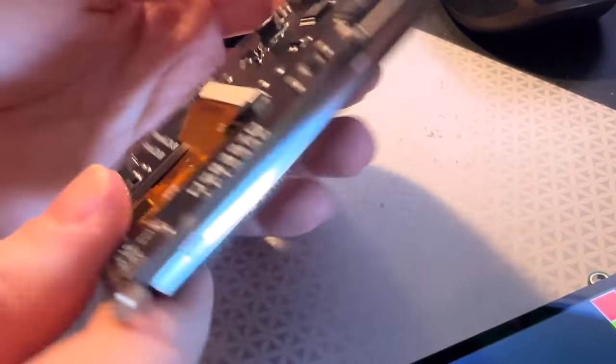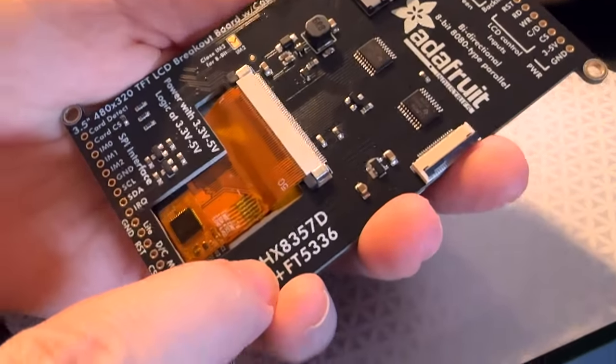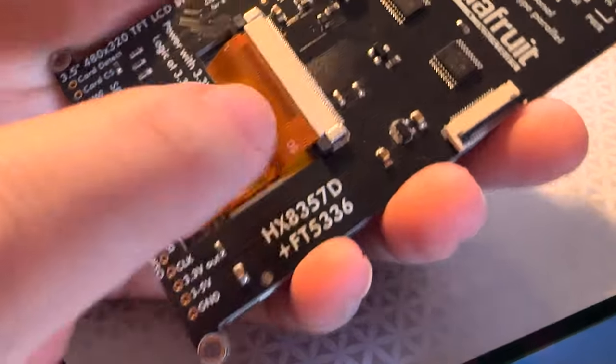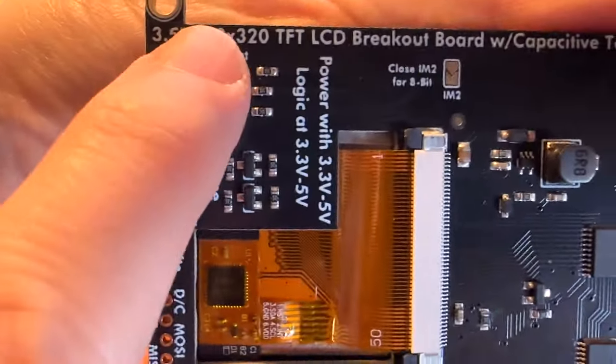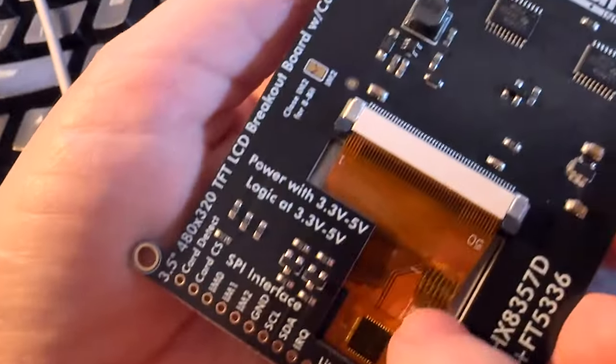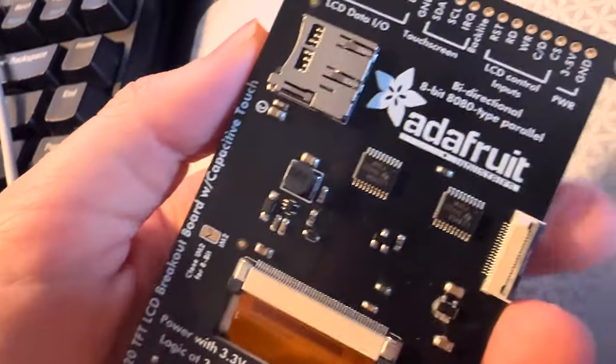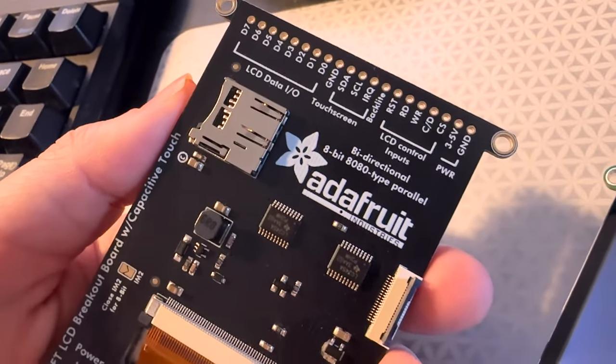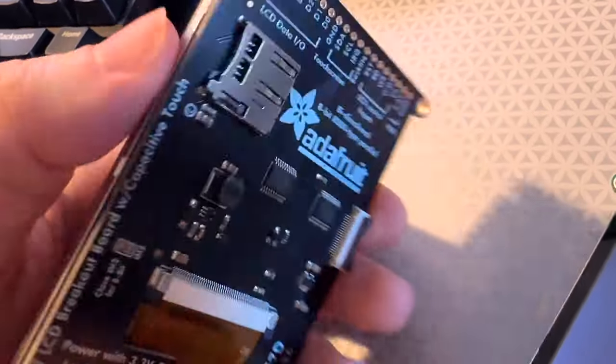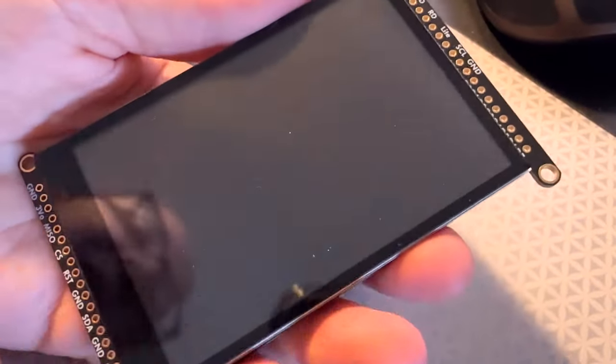This is the 3.5 inch HXFT 480 by 320 TFT screen with capacitive touch. This is one of those funny stories where I actually bought these screens almost 10 years ago and forgot about them.